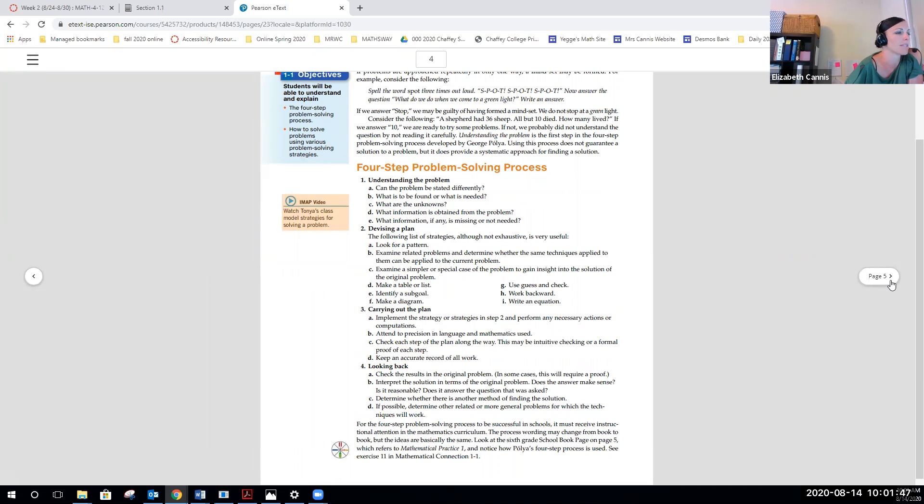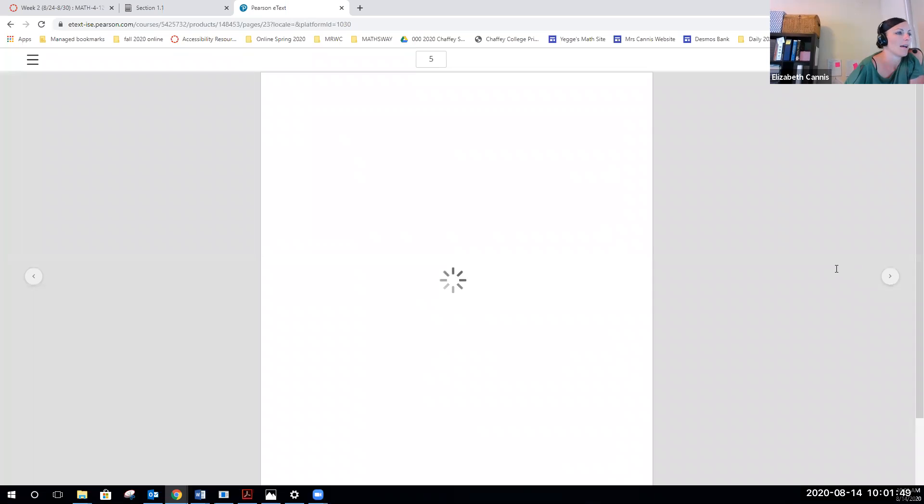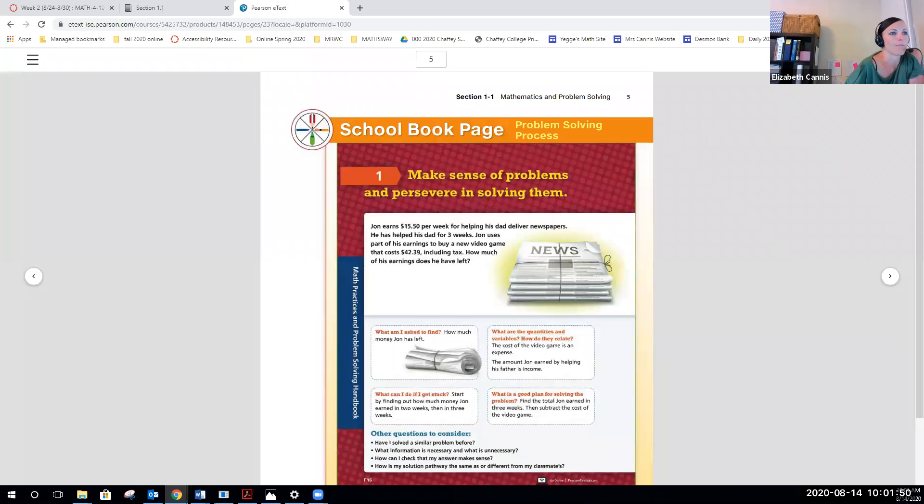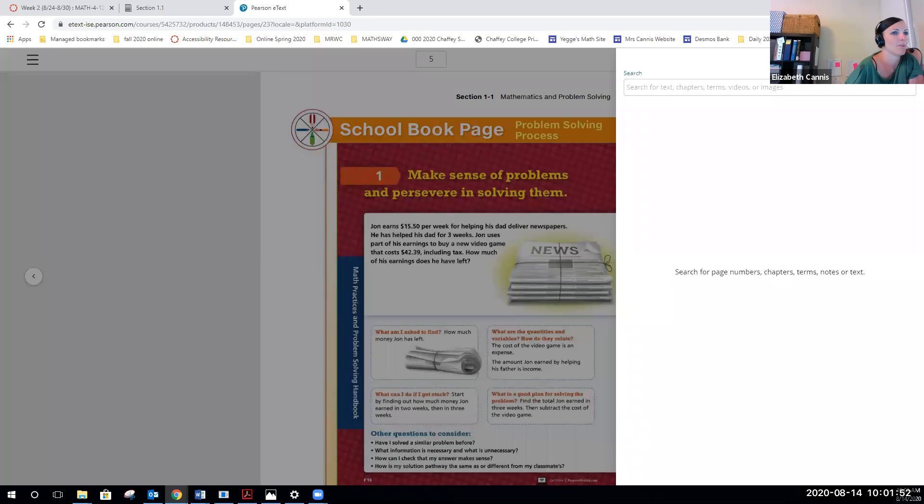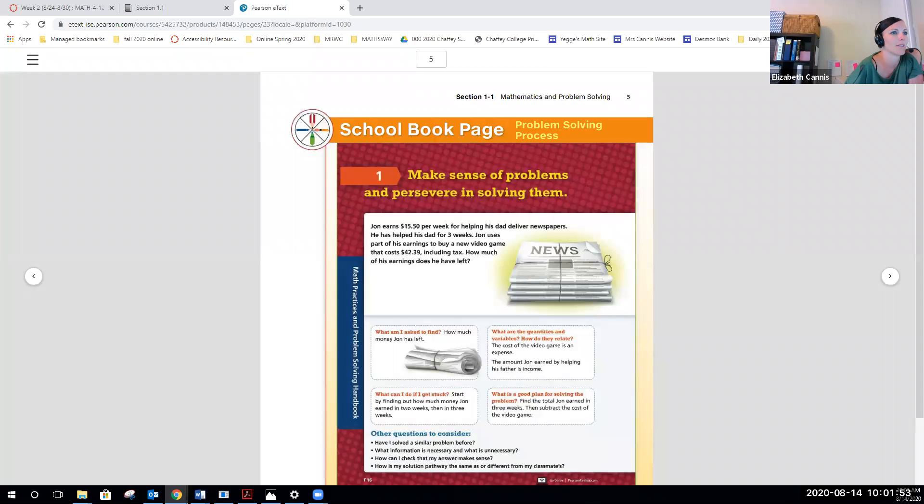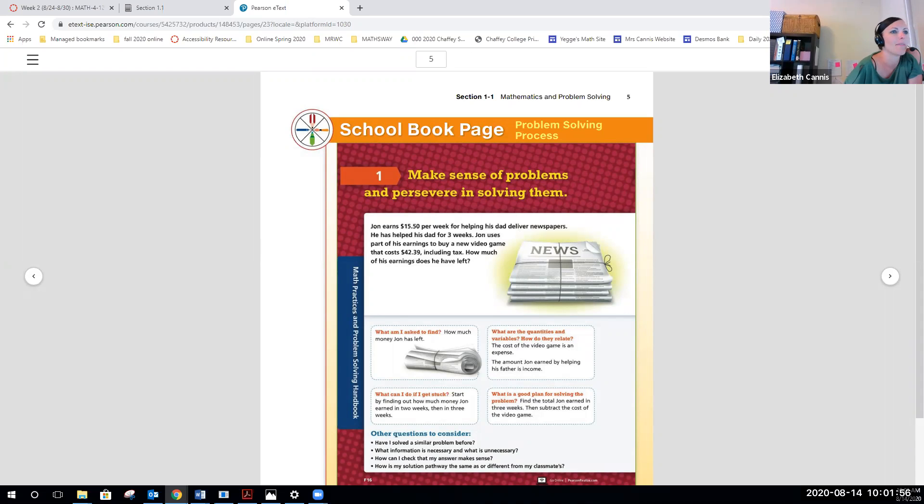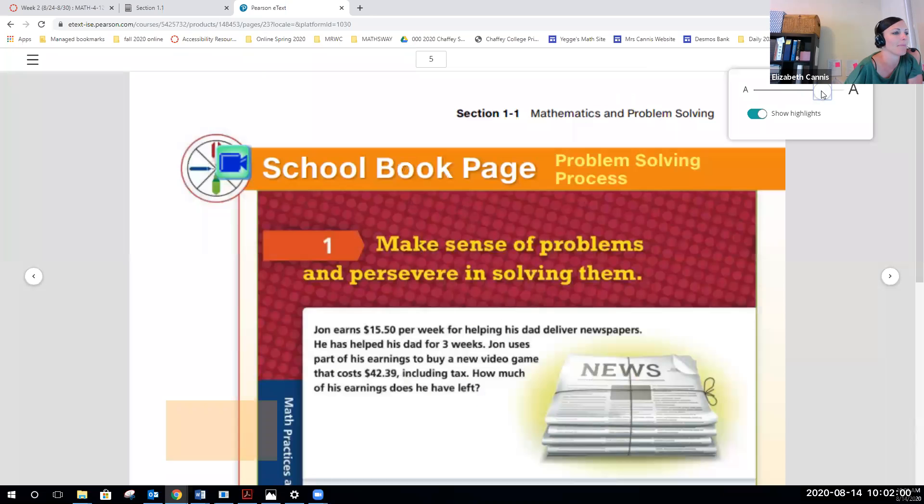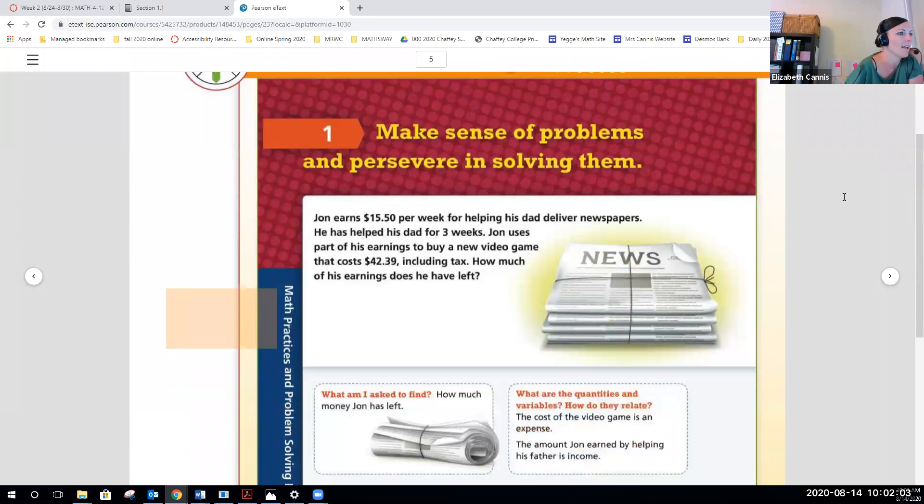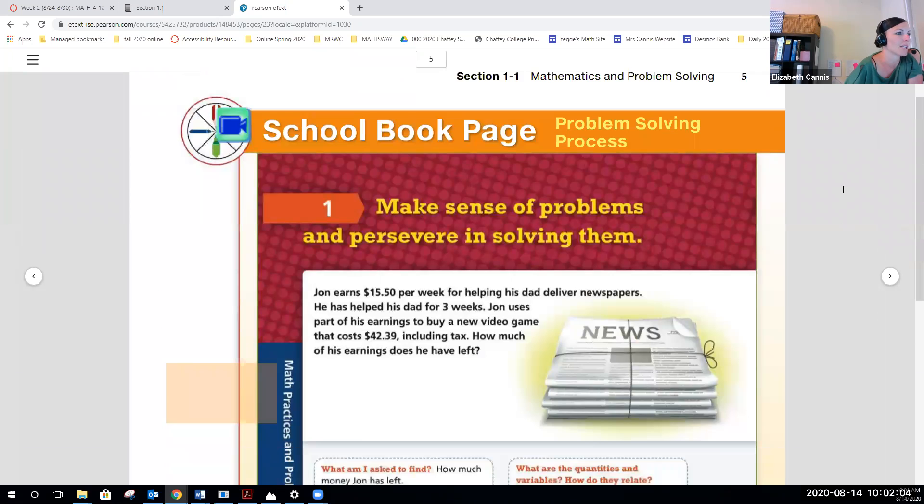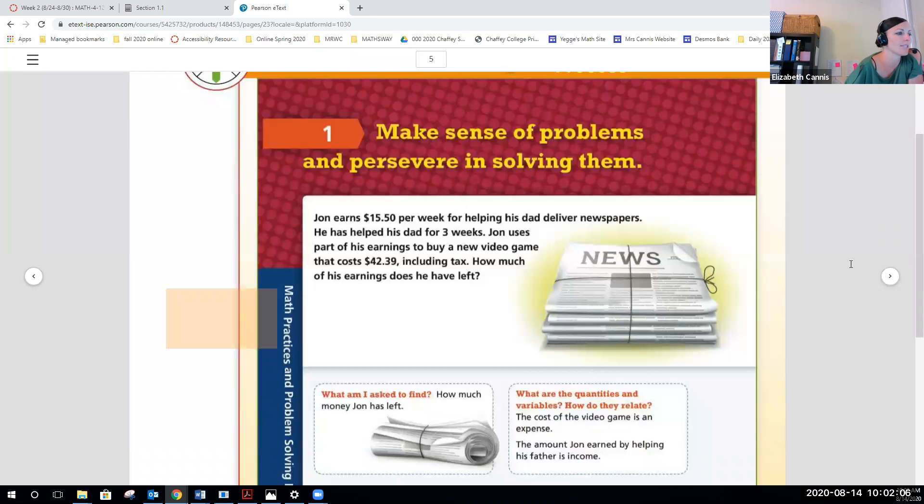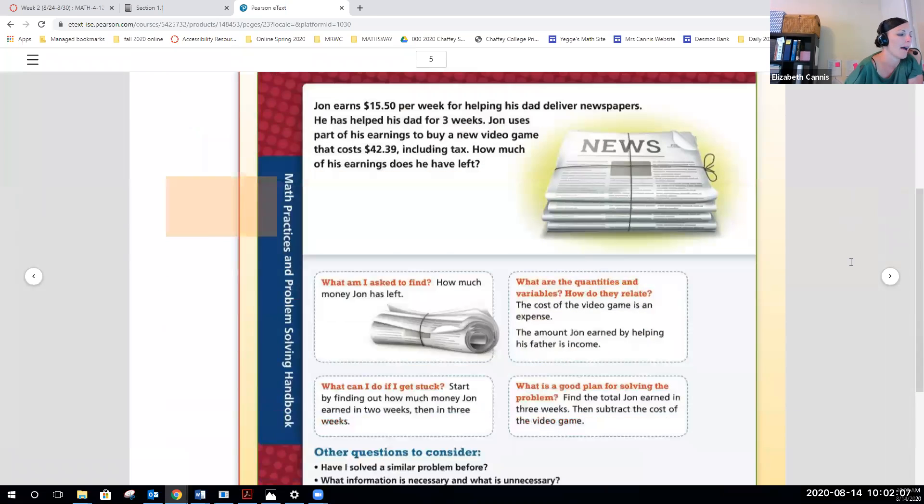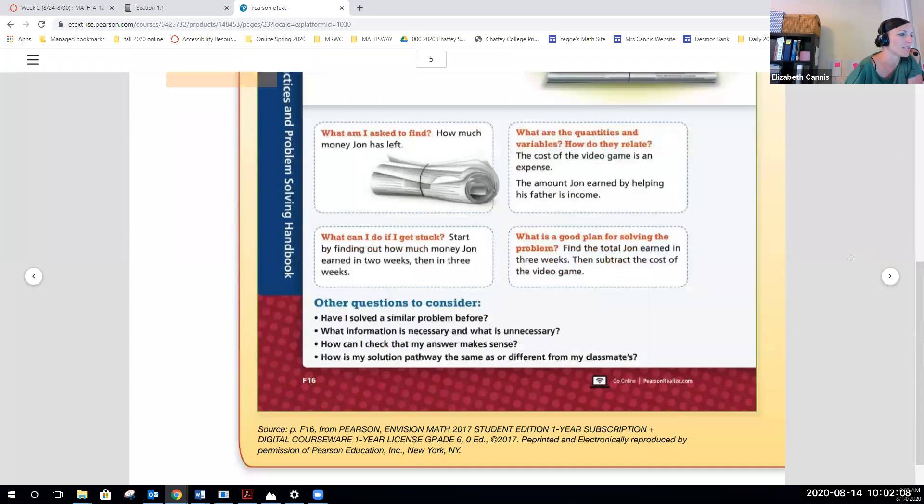If you want bigger font, you can search there. There was a magnifying glass. Maybe not. Oh, here we go. You could change the display setting so you can make it get bigger if you need to. Again, a lot of your textbook has school book pages, so you can see what an elementary math textbook looks like.